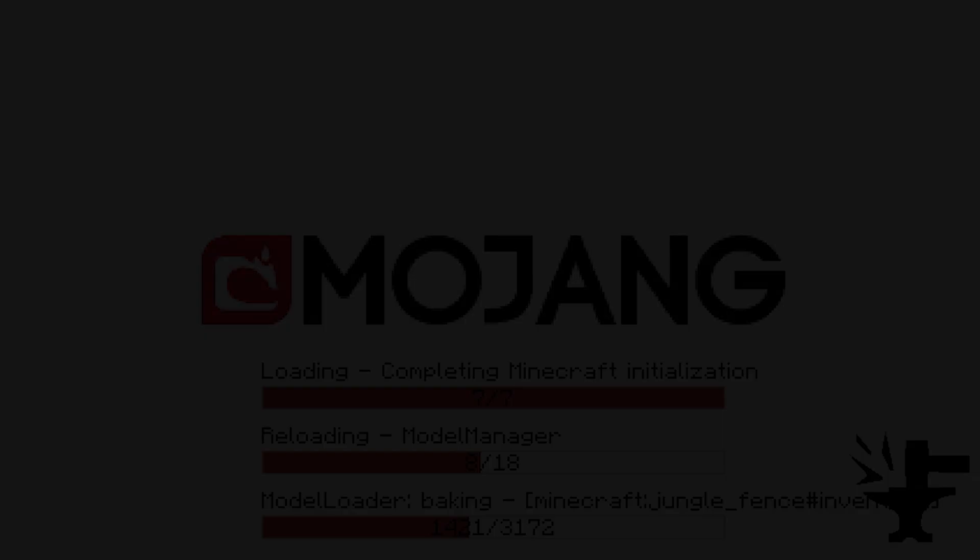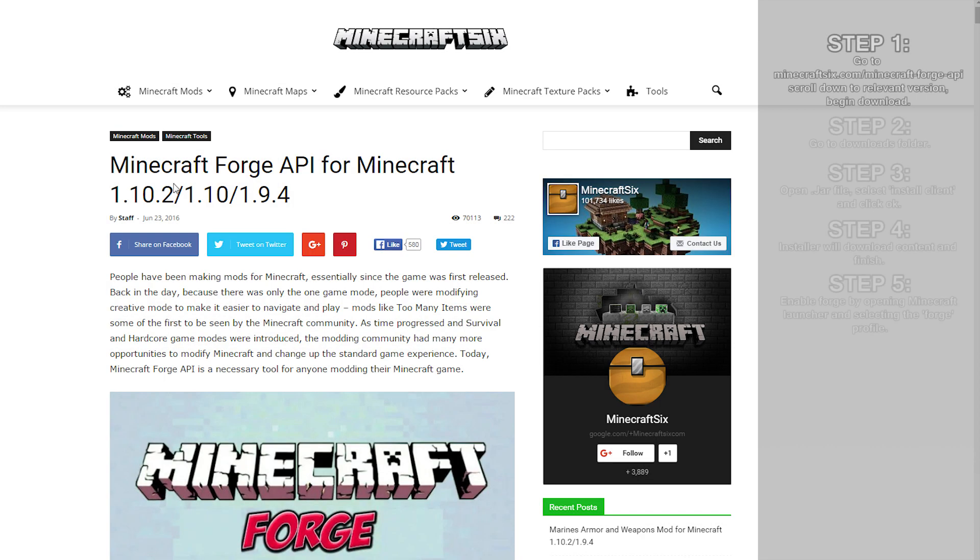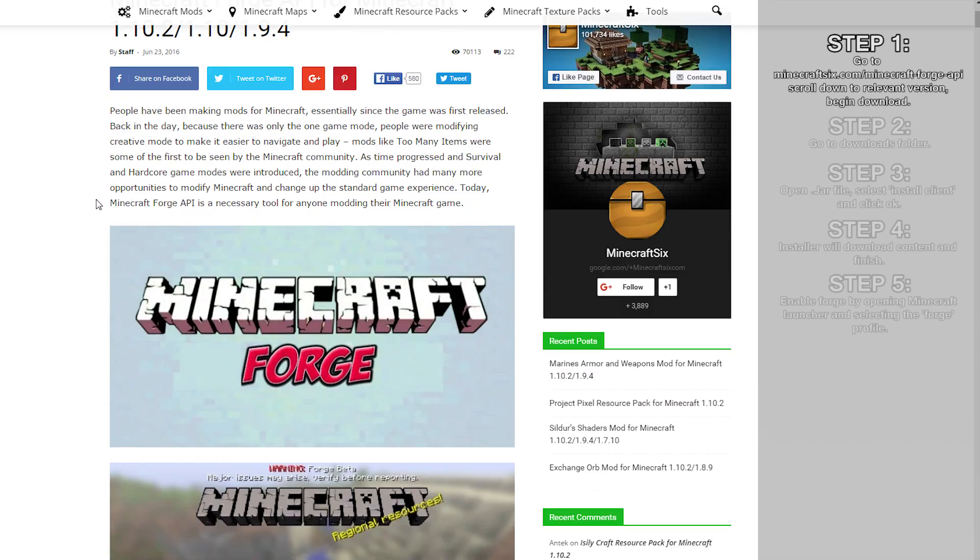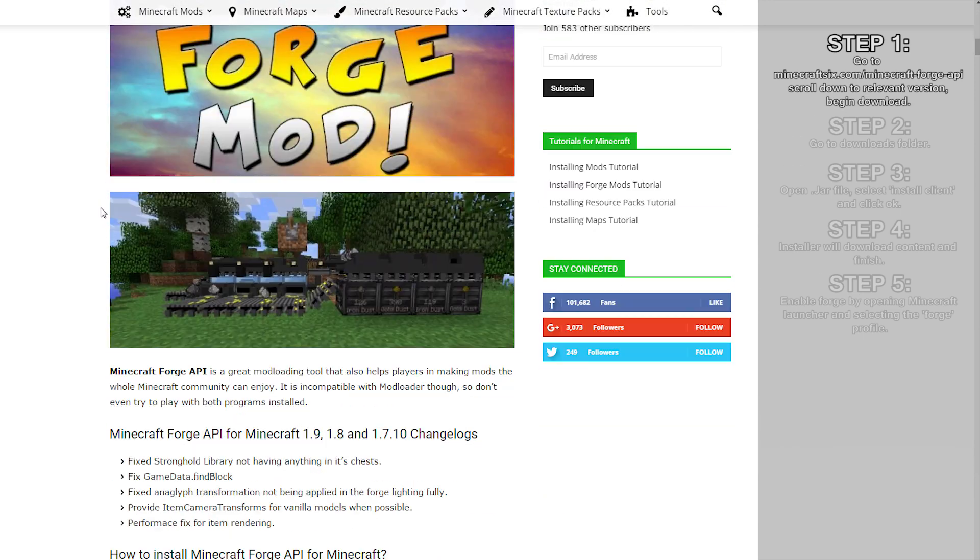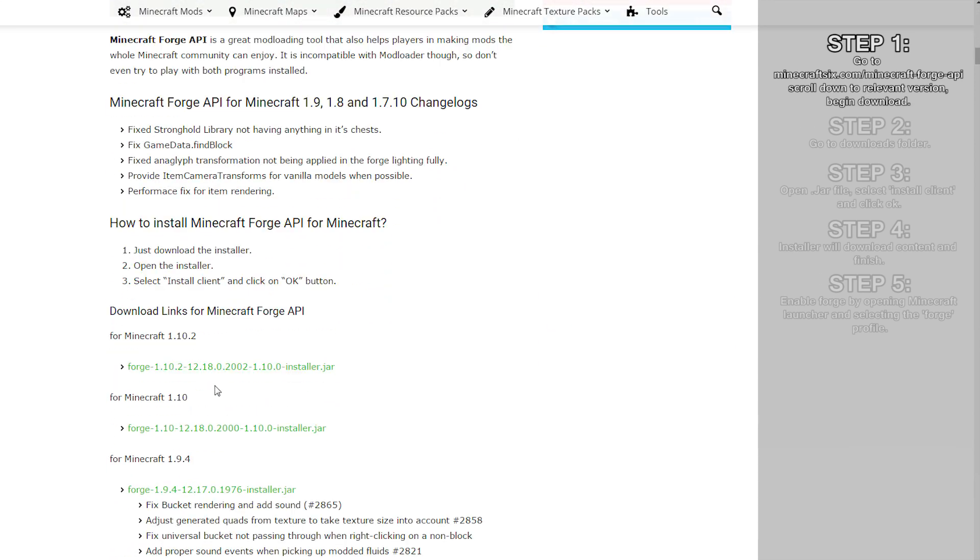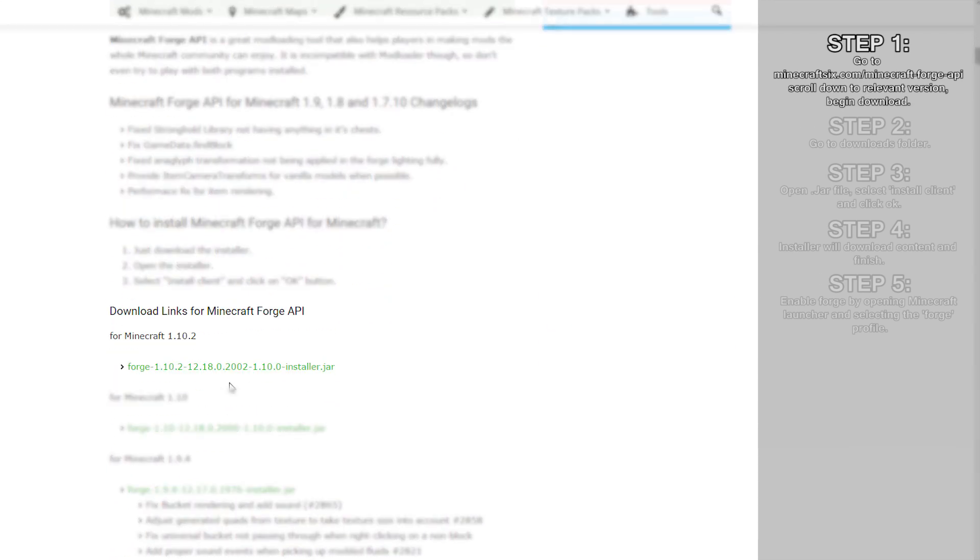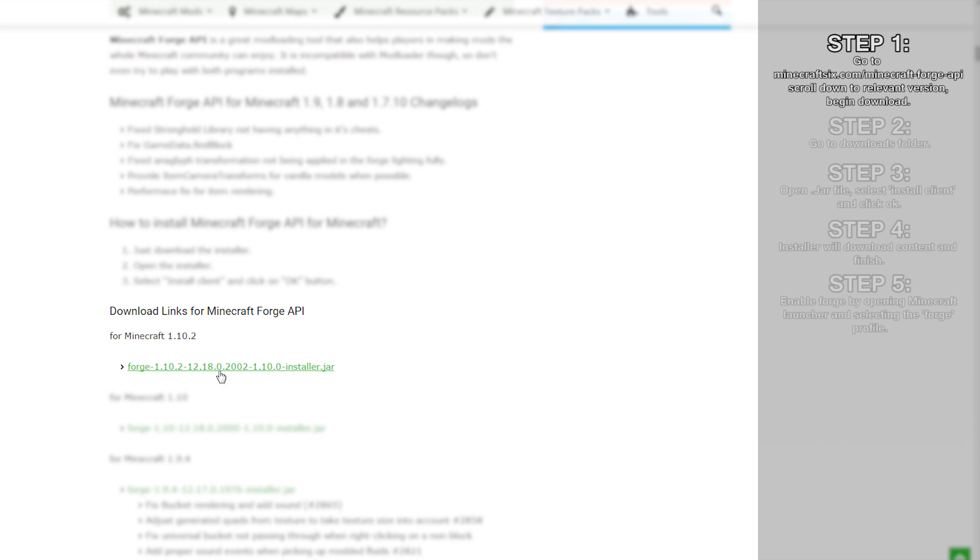Step 1: Head over to minecraft6.com/MinecraftForgeAPI, which is linked in the description below. Once there, scroll down to download links for Minecraft Forge API, then select the relevant version to download. In this case, 1.10.2.